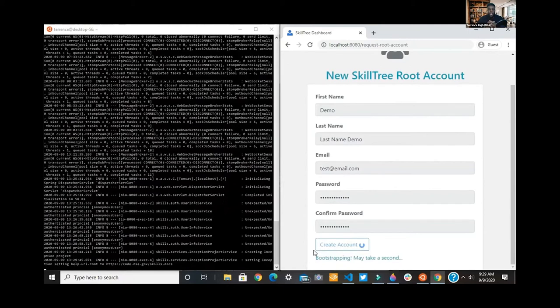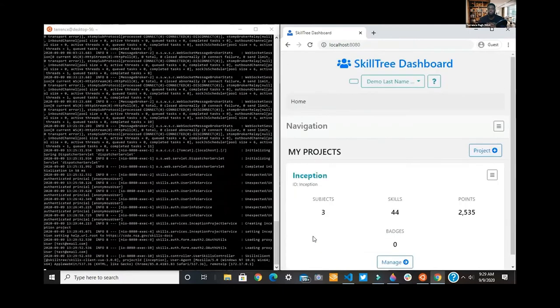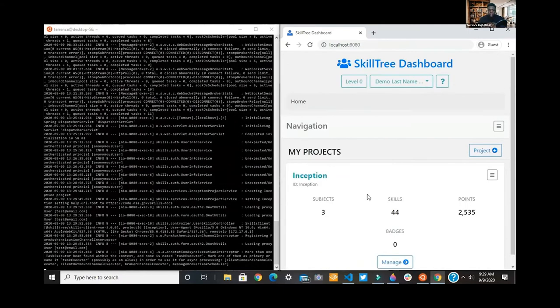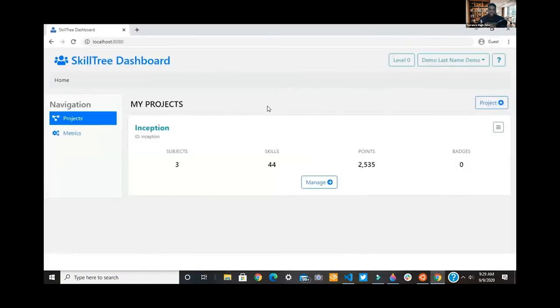With that Docker Hub pull and run, we have our dashboard up.